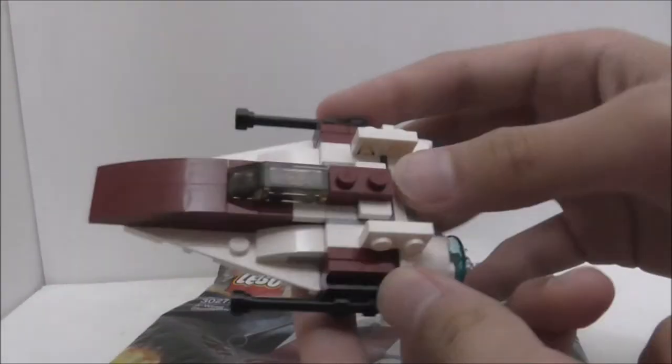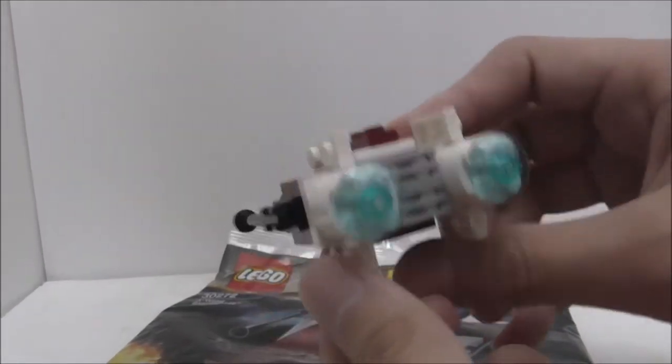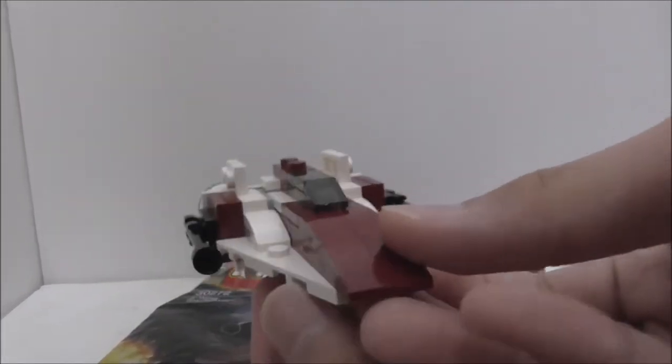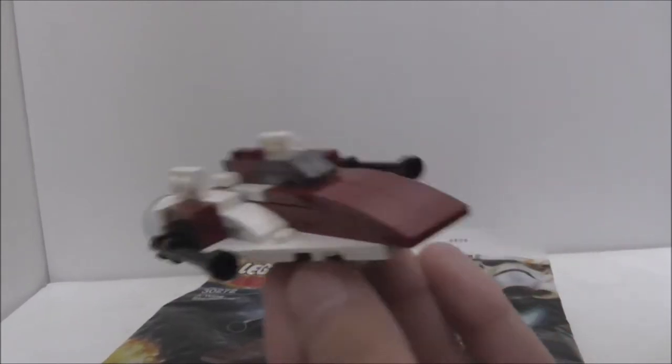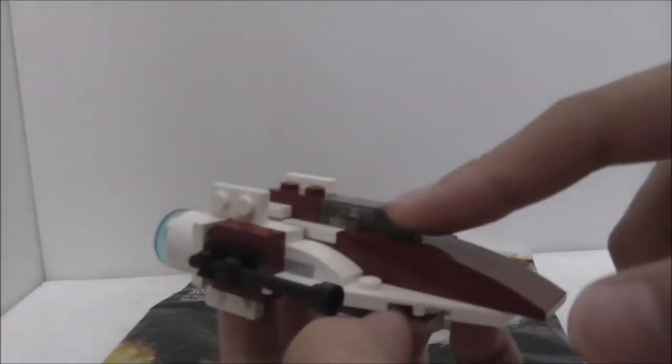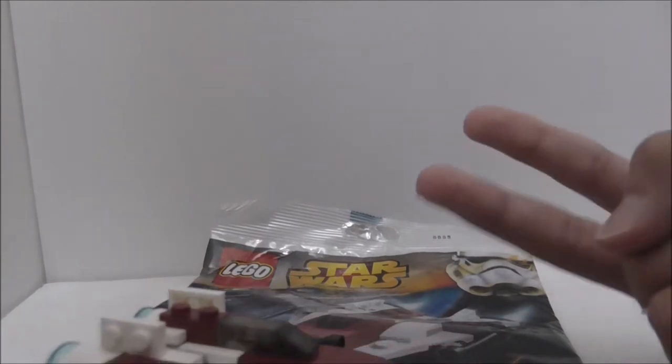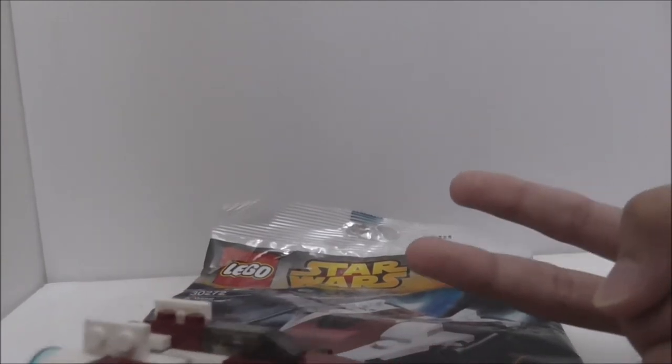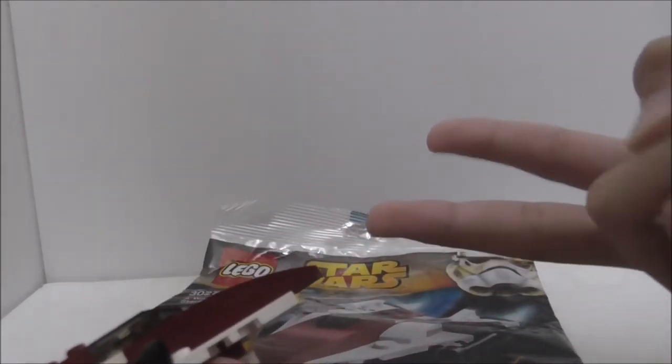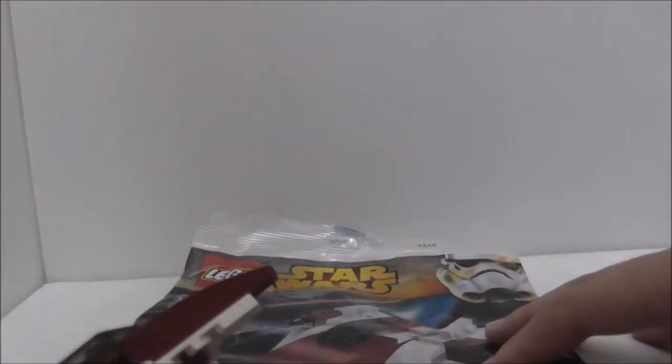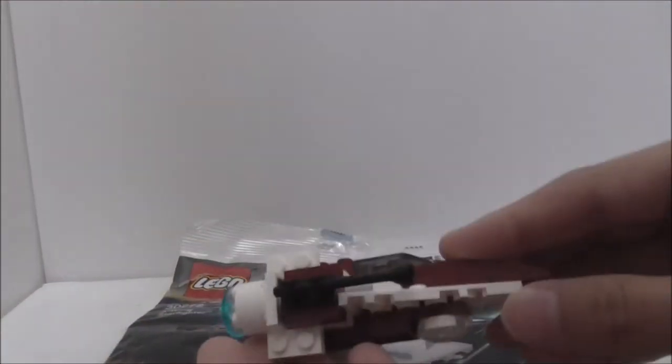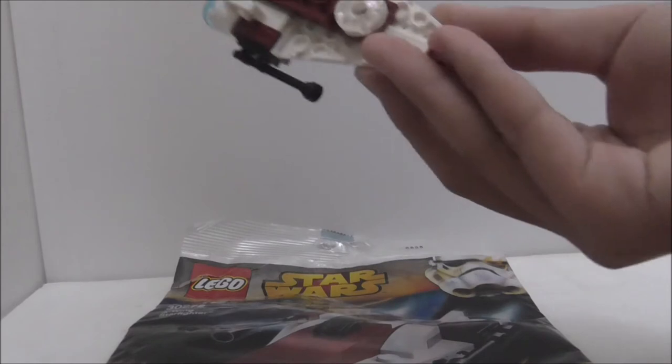But aside from that, the whole ship itself is just great. It's a really nice design. And it's also nice that you get another A-Wing because by the time of release of this polybag, there were only two A-Wing sets which came out. So it's nice to get a polybag of it.